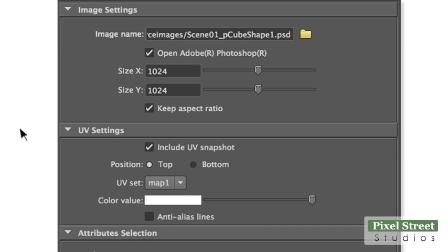In the UV settings section, enable the Include UV Snapshot checkbox. This will create a separate layer with a UV map snapshot that can be used as a template.